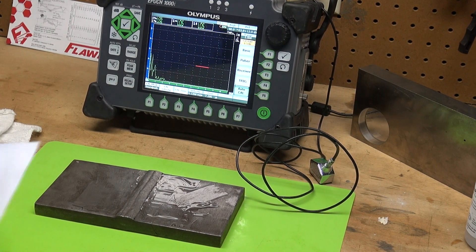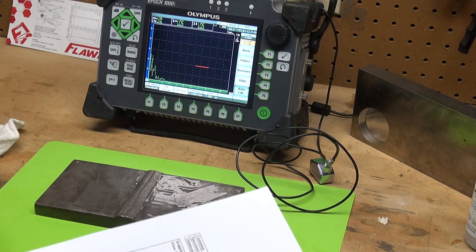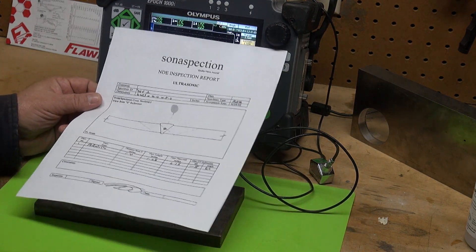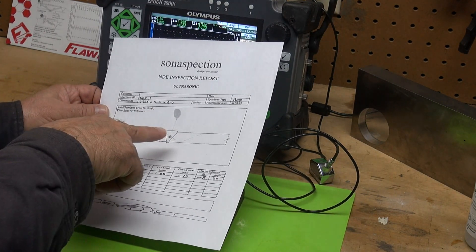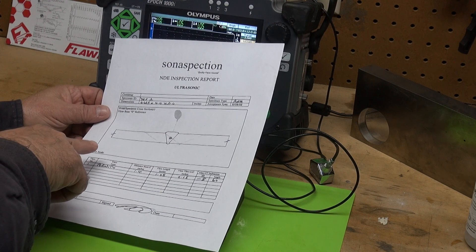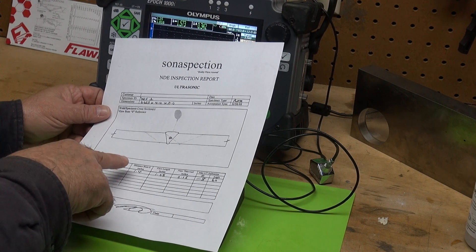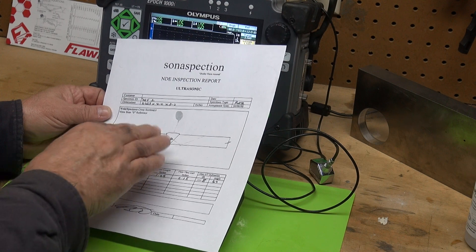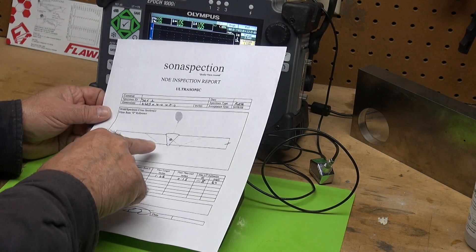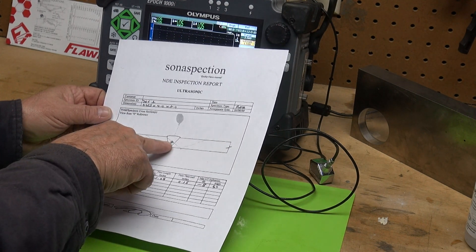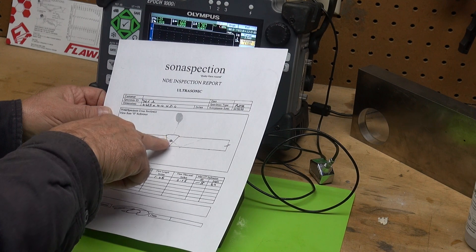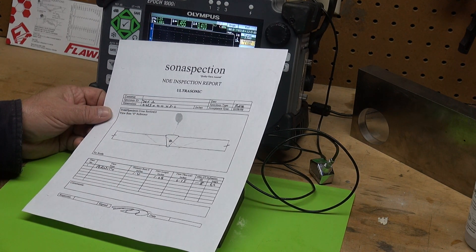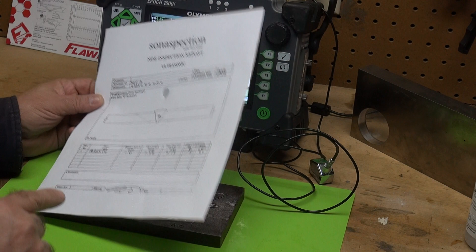I want to show you the signal characteristics of porosity. This plate is 0.625 inches thick, and here's the weld right in the middle. Just a little bit upstream of the centerline there's cluster porosity in this weld. So I want to show you what that looks like.